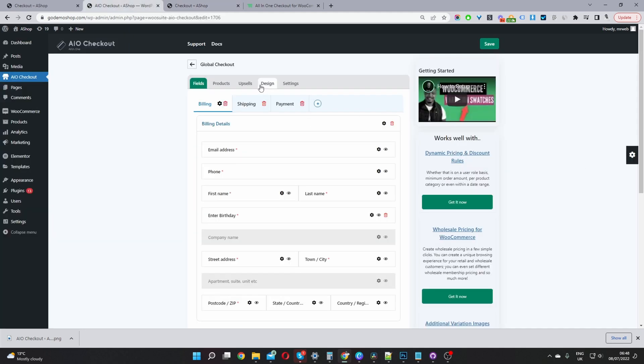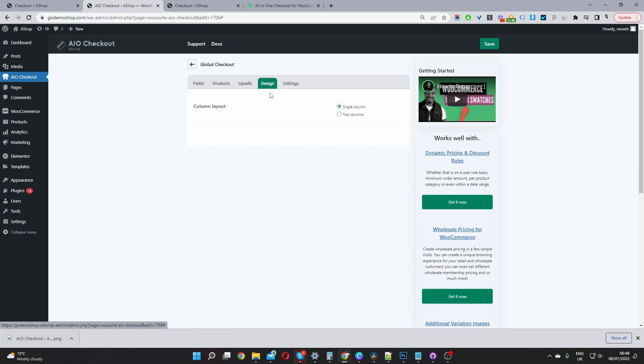If we head back here, if we navigate to design. Again, this is currently in beta mode. But currently, you've got the option to choose from a single column or two column. In future as well, there will be different designs for Elementor, Gutenberg, Divi, and so on. But for now, we've just kept everything super simple. So, I'll just select two columns here. Let's hit save changes.